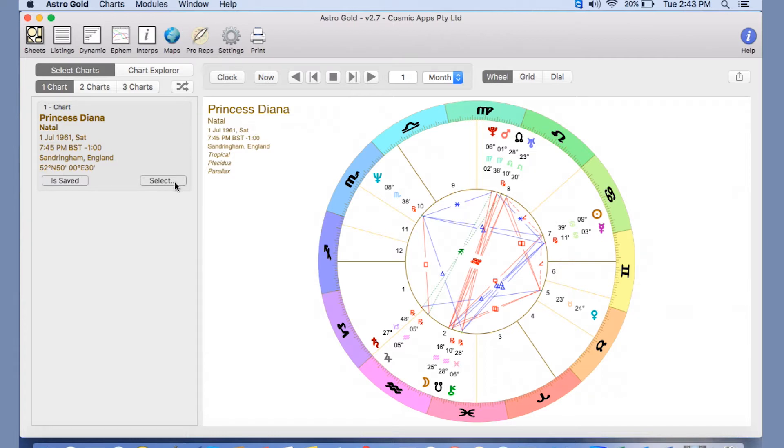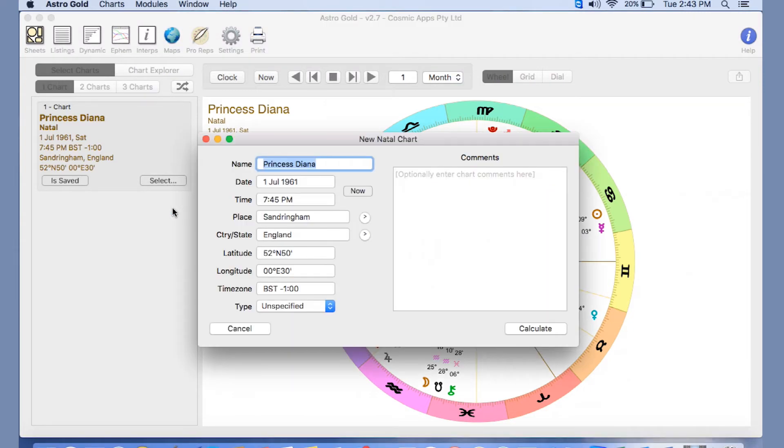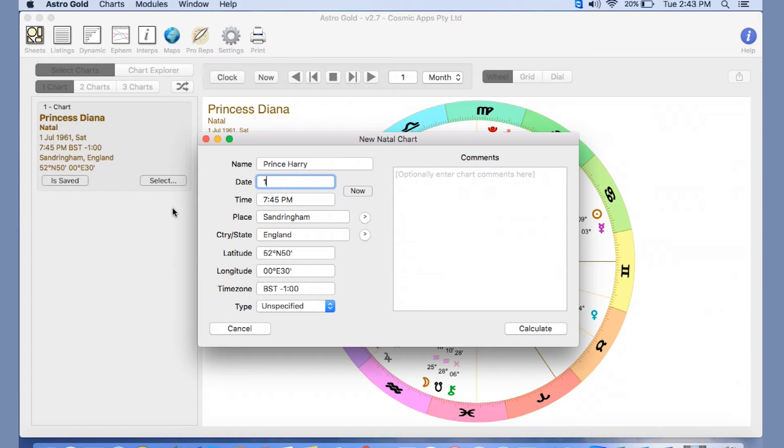So select New Chart. We then enter in the details. Let's do Prince Harry for today's example. Prince Harry, born on the 15th of the 9th, 1984 at 4:20 PM.